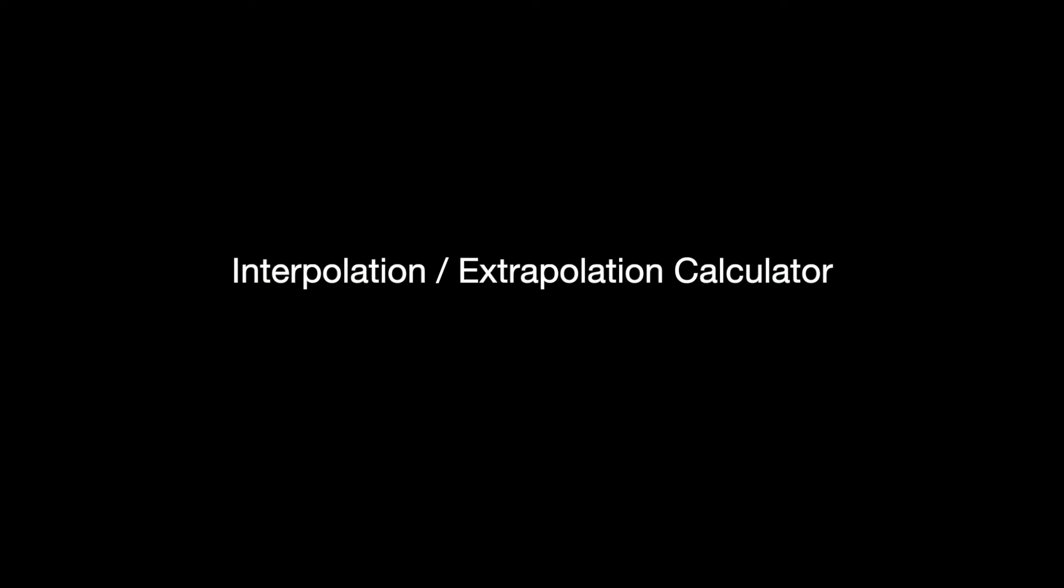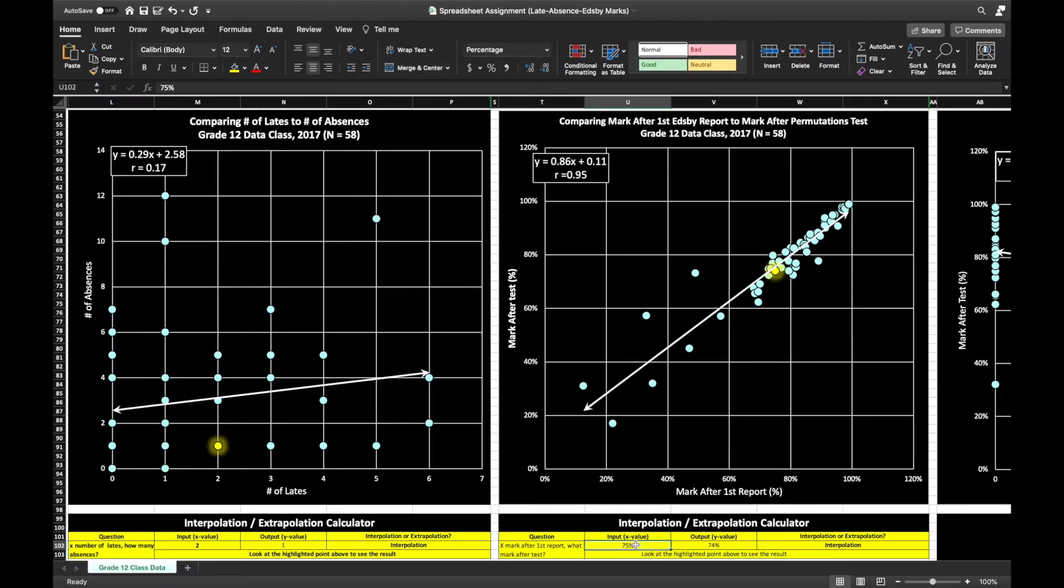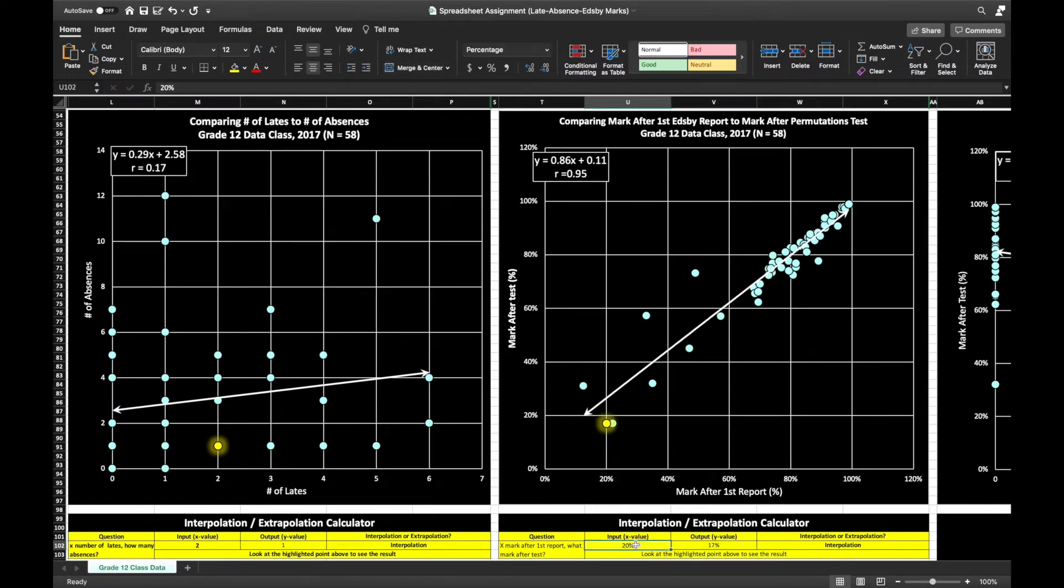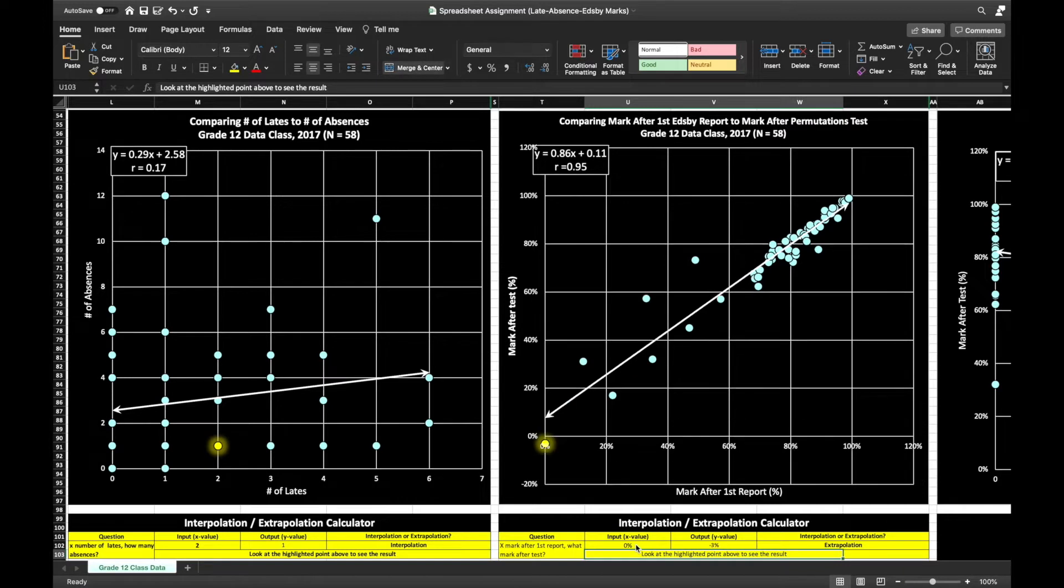The interpolation and extrapolation calculator allows you to take a classic scatter plot and the equation of the line and be able to predict different values as you enter a new x value.